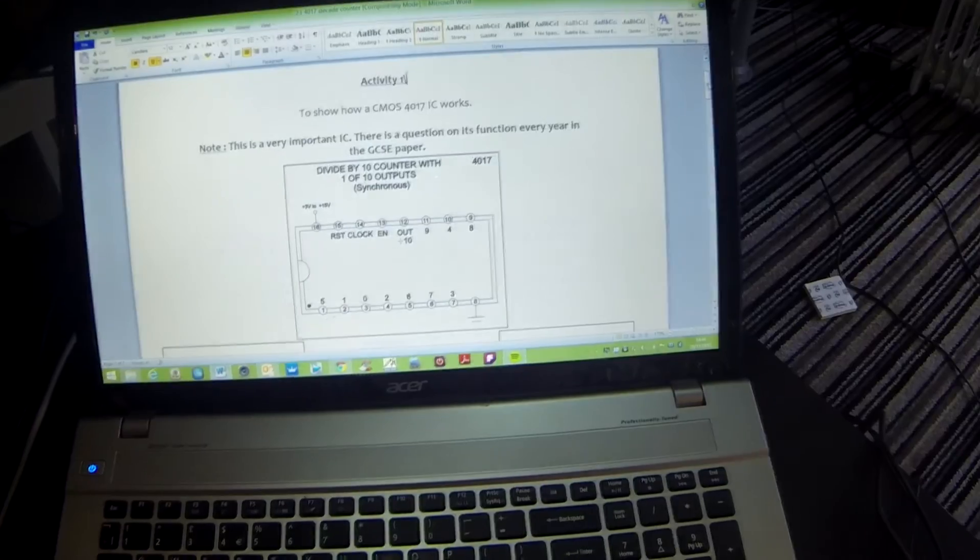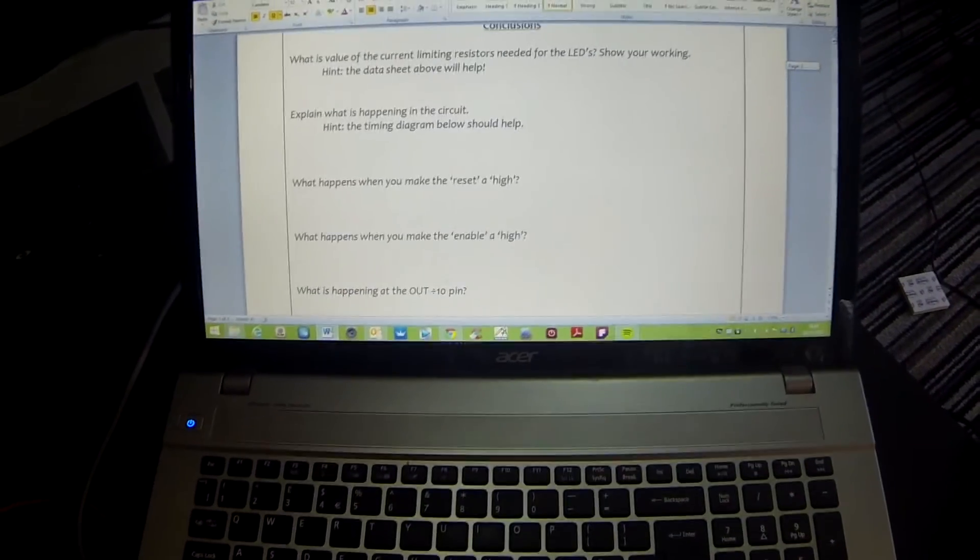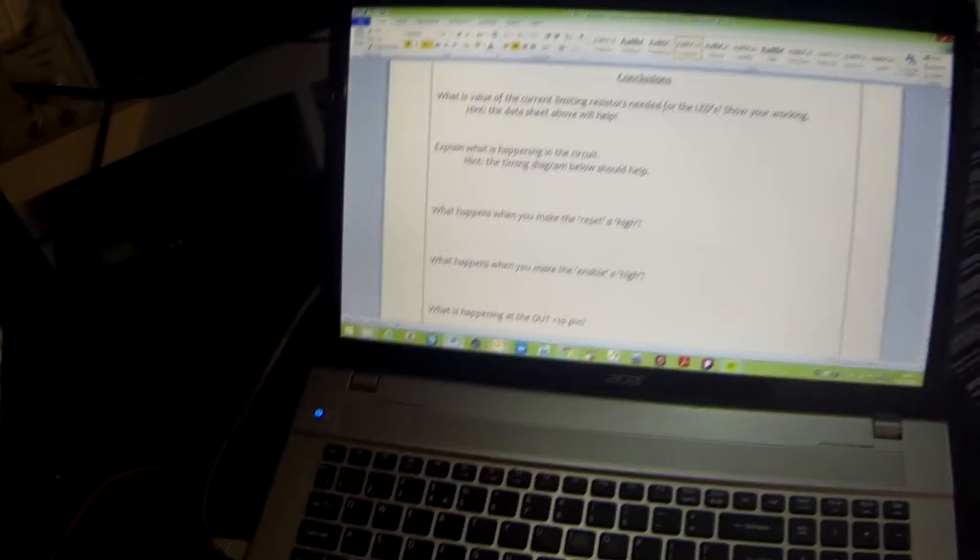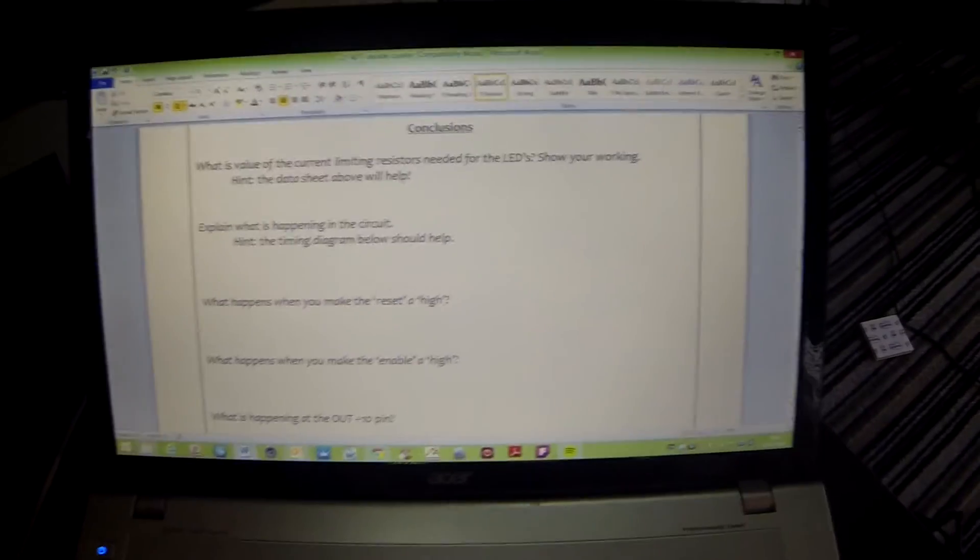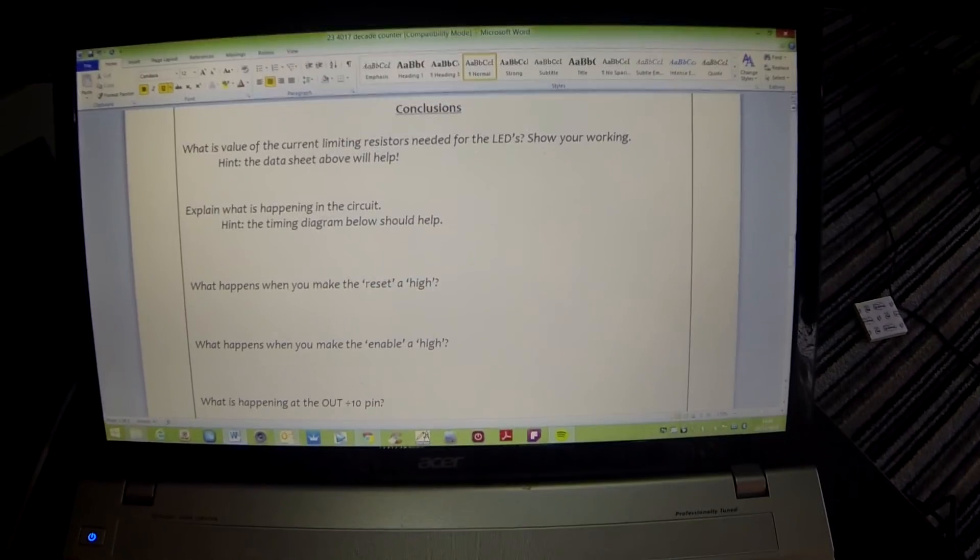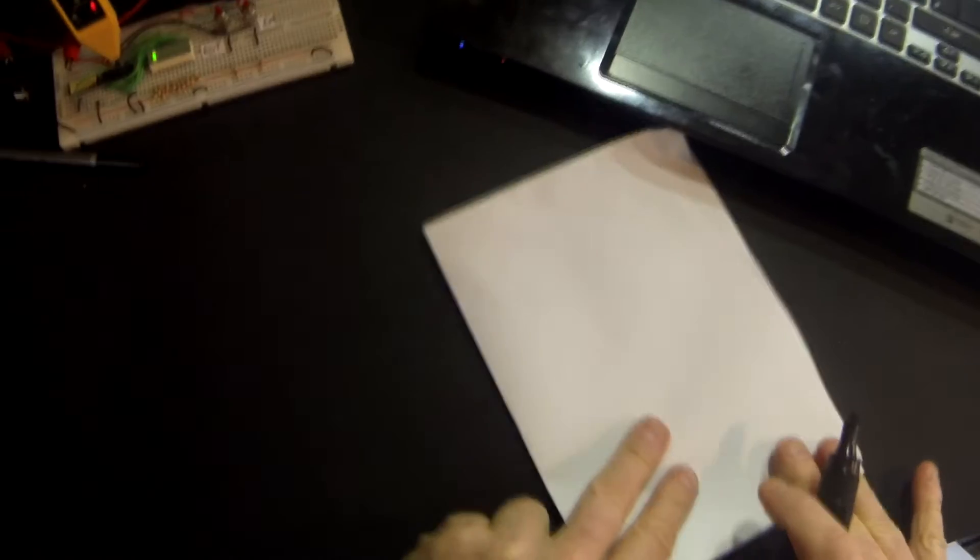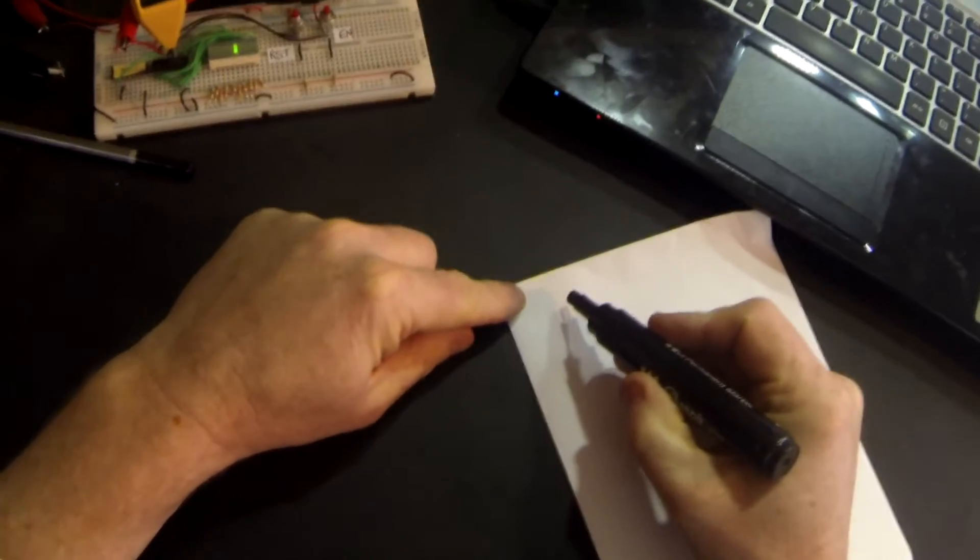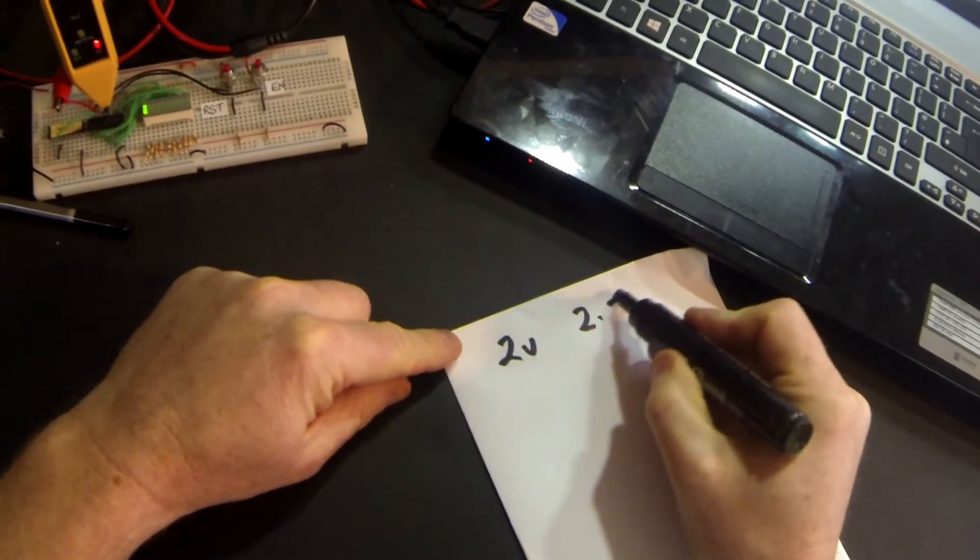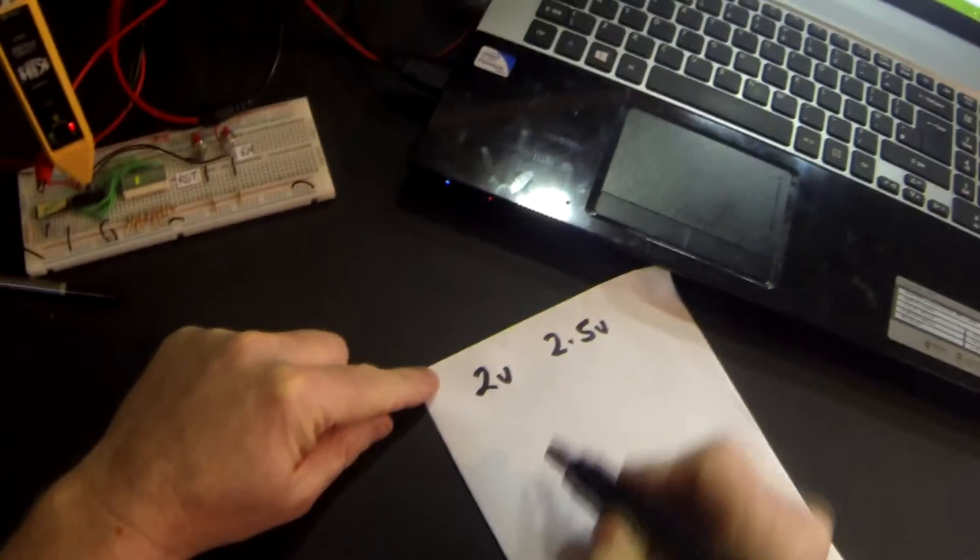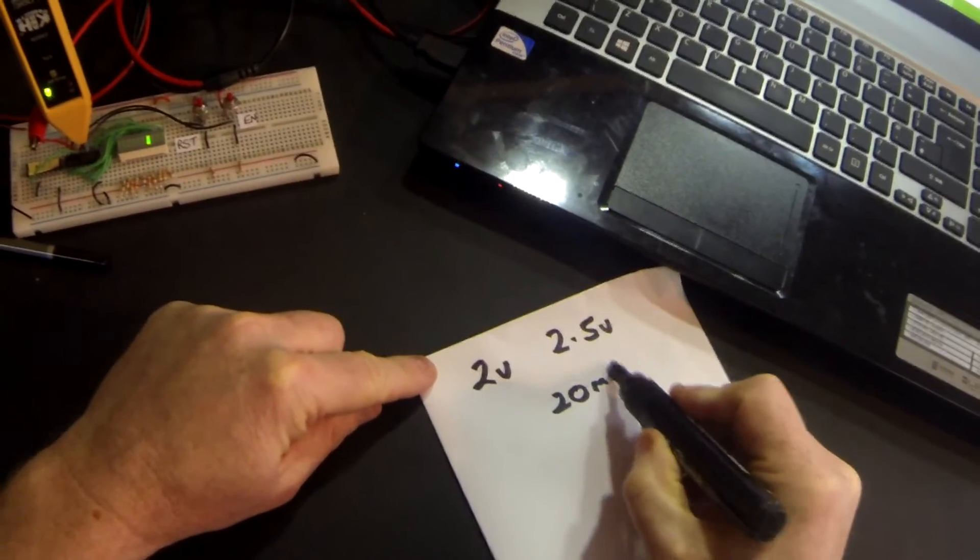Let's have a look at our questions and conclusions. First of all, we are asked, what is the value of the current limiting resistors needed for the LEDs? Show your working. We know that our LEDs used up two volts with a maximum of 2.5, and that was with a forward current of 20 milliamps.